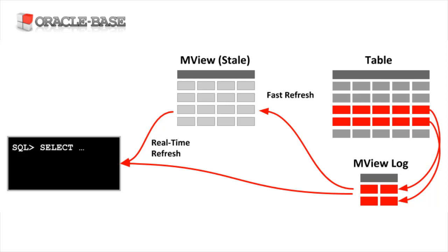From Oracle 12.2 onward, there is another option. Your session can use a combination of the stale materialized view data and the contents of the materialized view logs to give you an up-to-date view of the data. This is called a real-time materialized view.